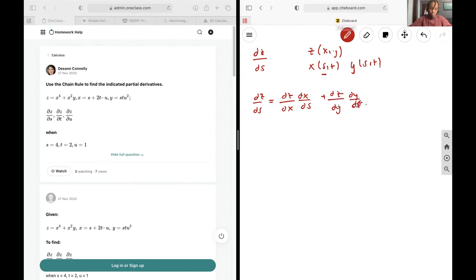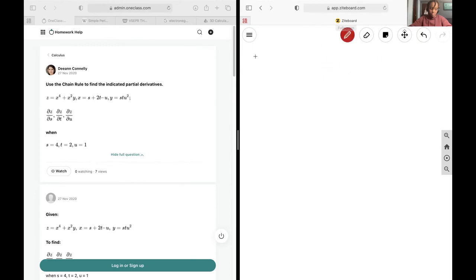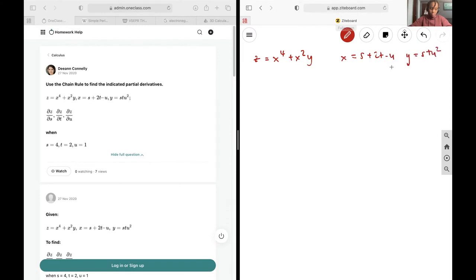then you'd also add dz/ds for the z component if z was also a factor here. With our function, we have that z is equal to x to the power of 4 plus x squared y, x is equal to s plus 2t minus u, and y is equal to stu squared. We're trying to find the derivative of z with respect to s,